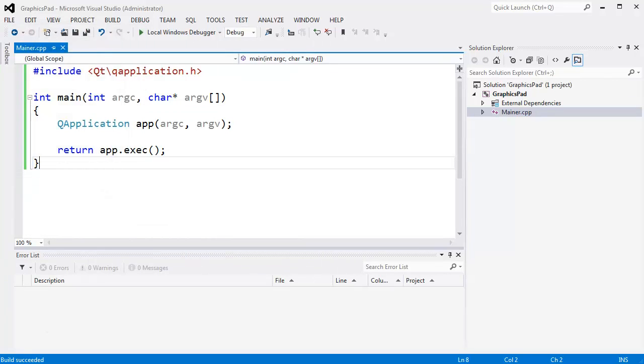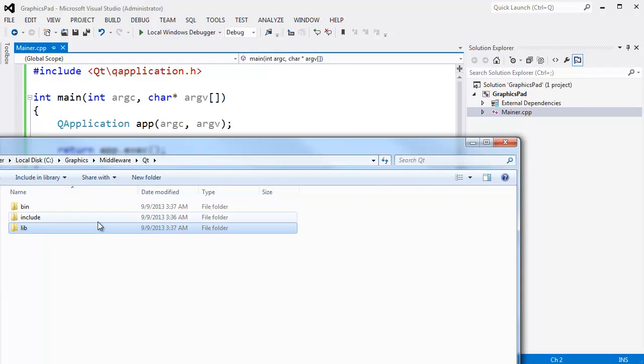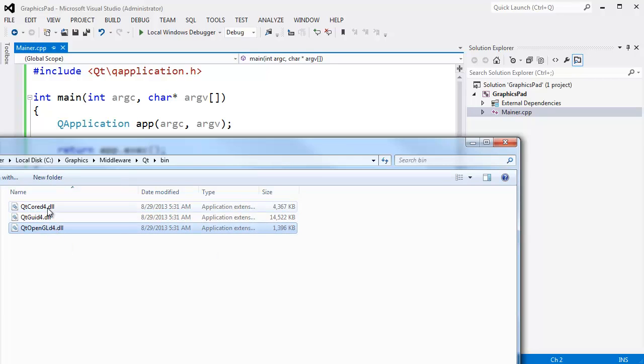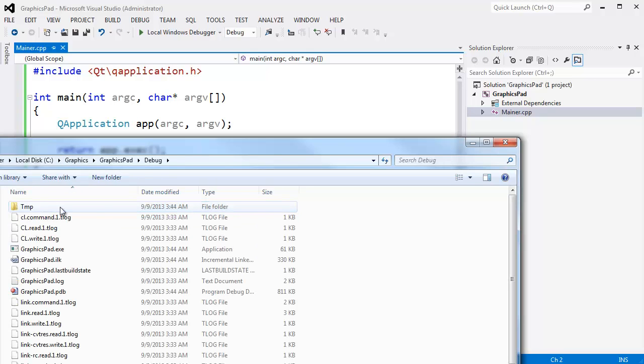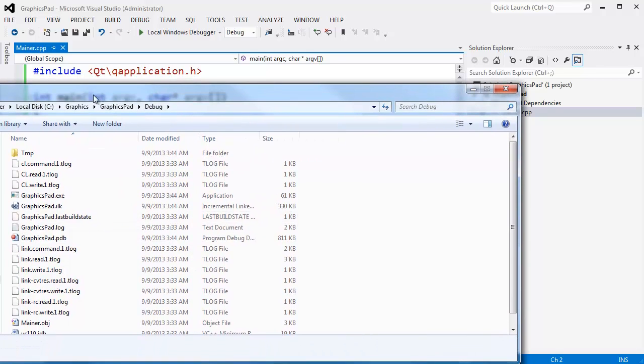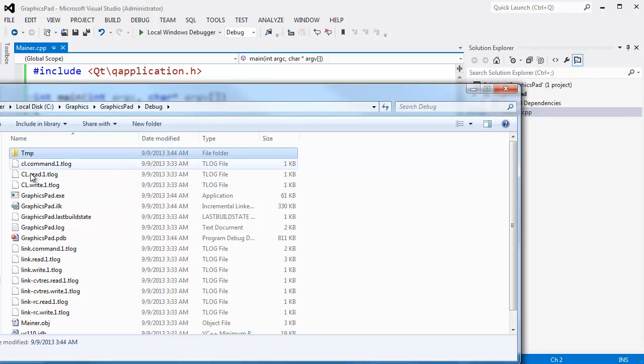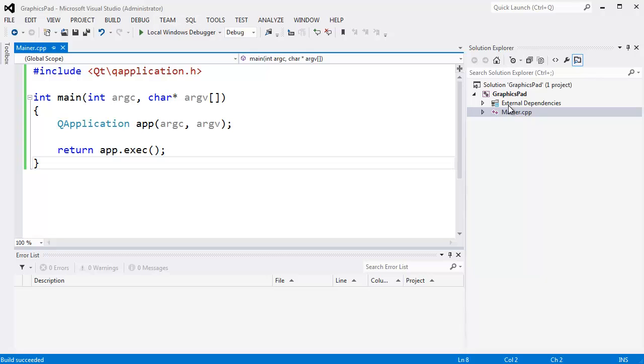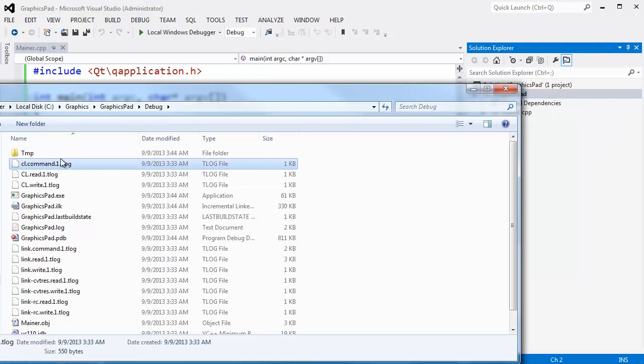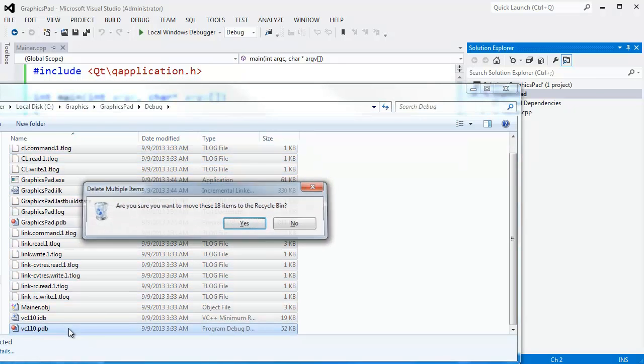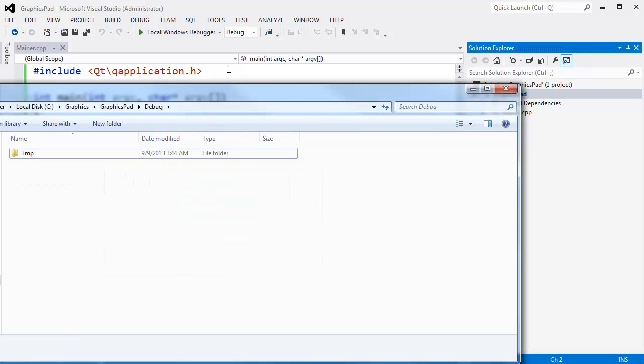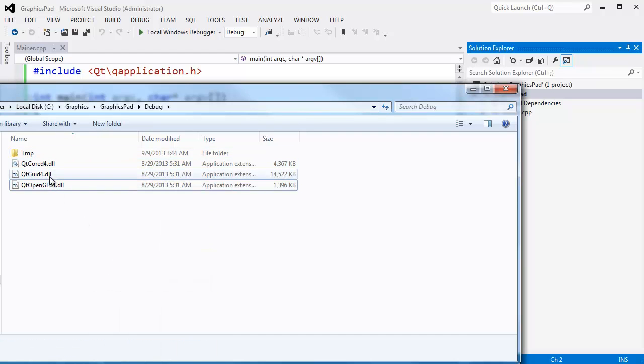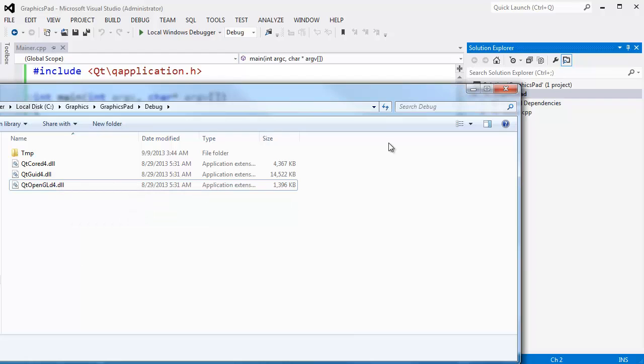I am going to go to Qt and say, hey, bin. Bin is short for binary. This is the actual binary code that we execute. I am going to grab all these. Control C to copy them. Oh, this is so dirty. I should make these visible somewhere using environment variables on my machine. But for now, it is just a scratch pad. Why not? Go to my project directory again. Graphics pad. Debug. Oh, I still put all the junk there. I put it in temp too. I don't like this junk here. I am going to highlight all of this. Delete. Send to the recycle bin. Right click, paste. There is my DLL files. The reason why all that junk is there is I probably built before I set up that intermediate directory earlier in this video.